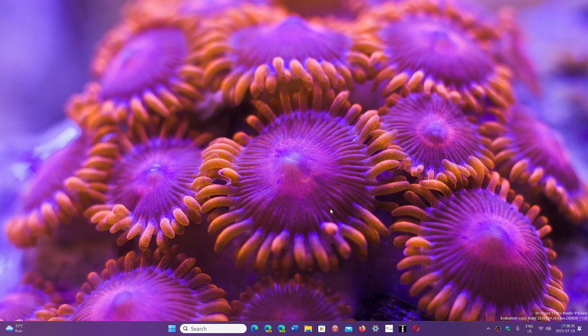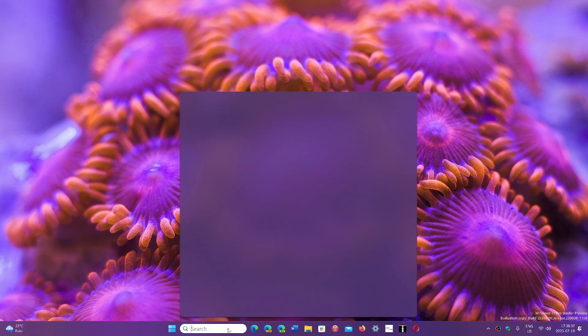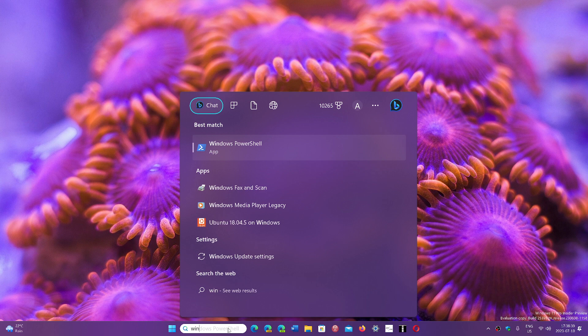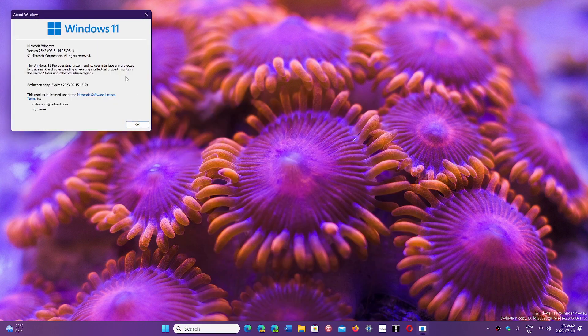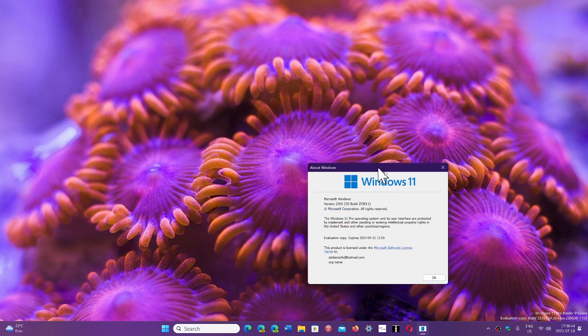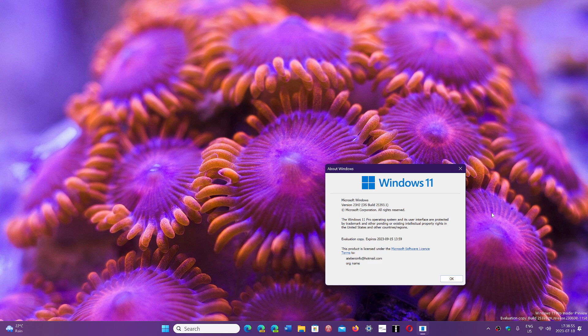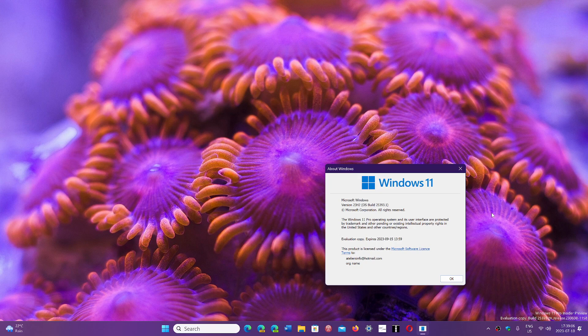There is something else coming later this year, and in the insider rings, we're already seeing the information. If I type Winver here on my insider machine, you will see that it says 23H2 on my build. This is the Canary build that I have. It is partly testing what we think will be features of Windows 12,